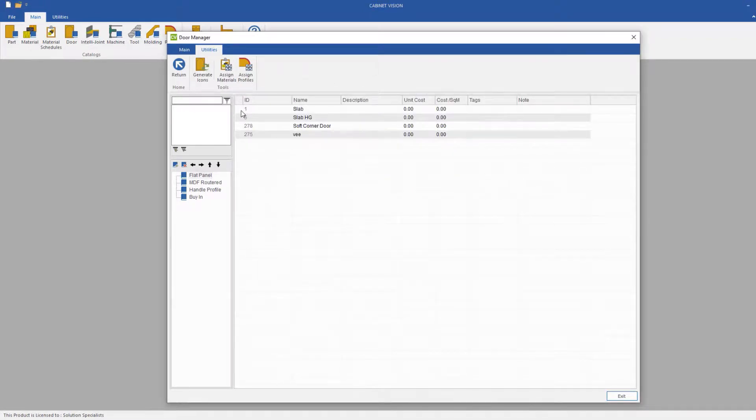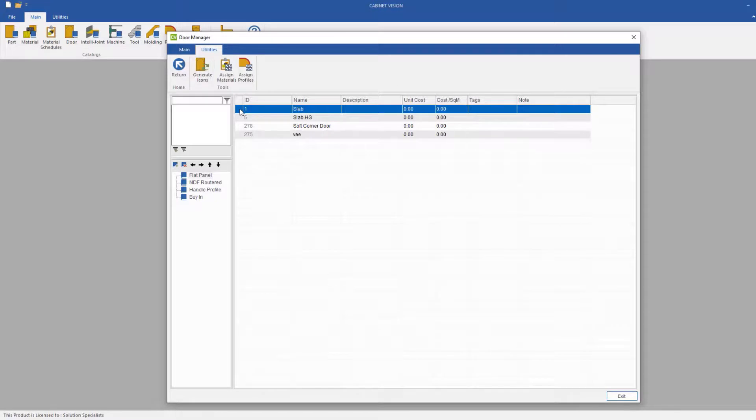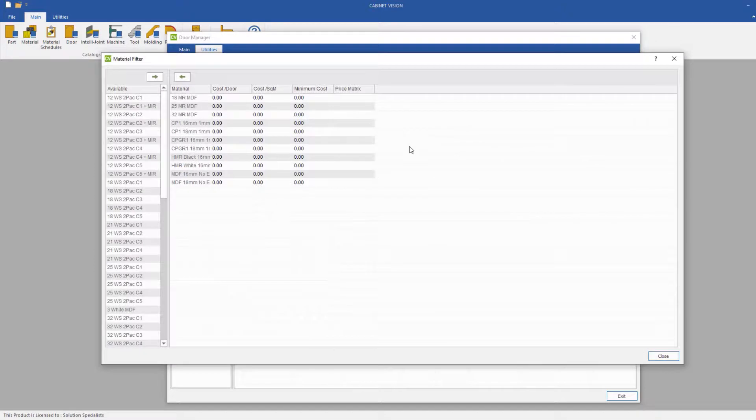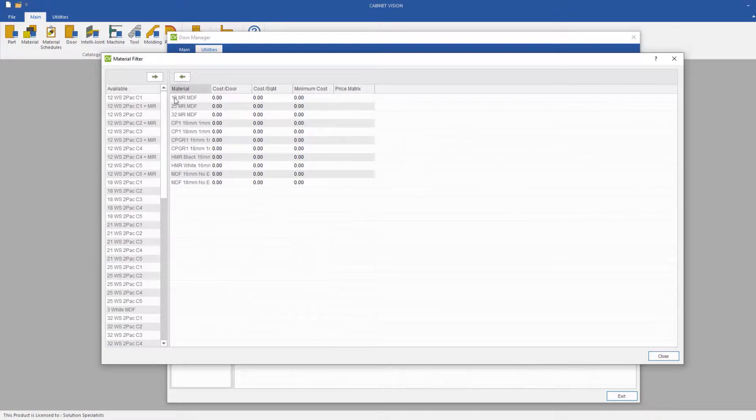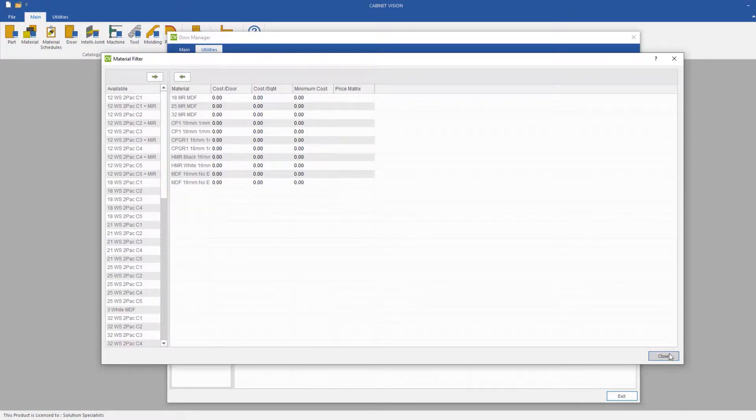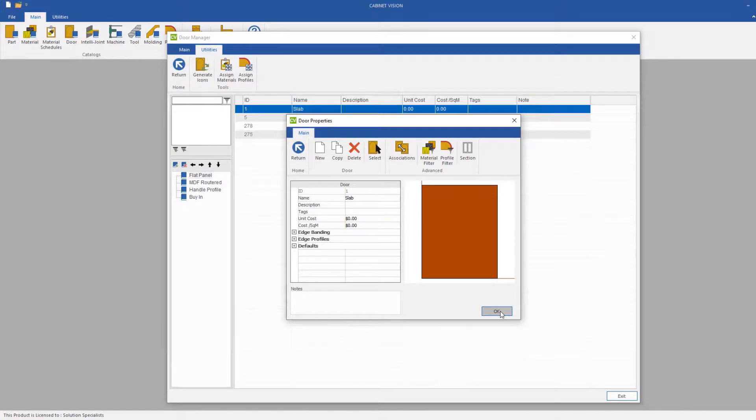What we'll do now is we'll go to the Slab DAW, double click on it here, go to our Material Filter, and we will see all the materials that we have selected are now on our DAW. We can click Close and OK.